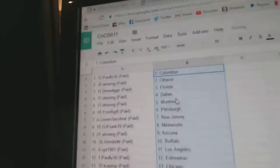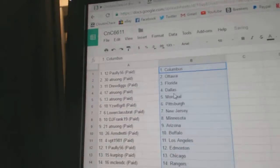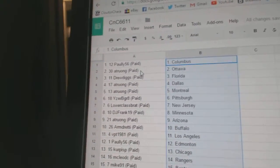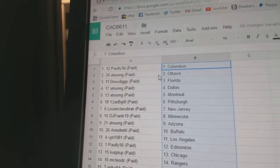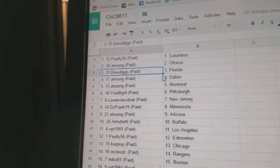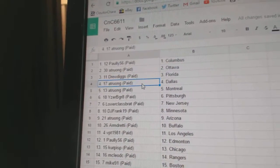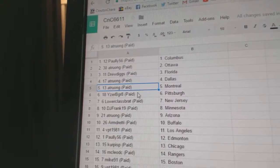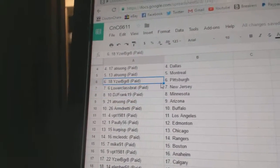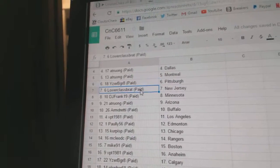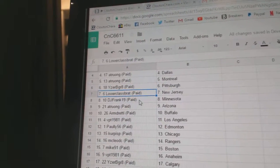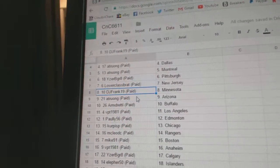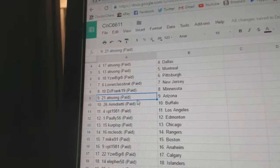Paste. So, Pauly's got Columbus. AT's got Ottawa. Drew Diggs, Florida. AT has Dallas and Montreal. IZB Gray's got Pittsburgh. Lower Class has New Jersey. DJ Frank's got Minnesota.